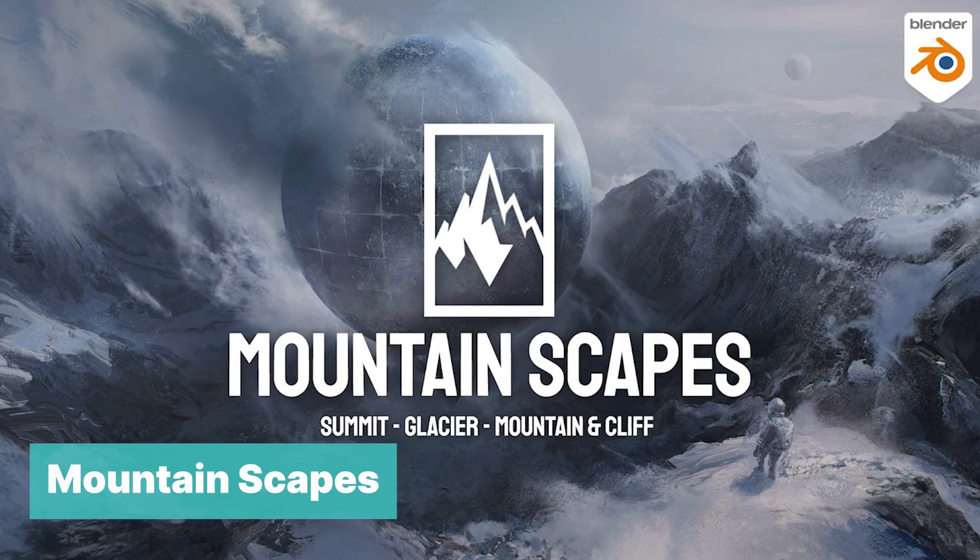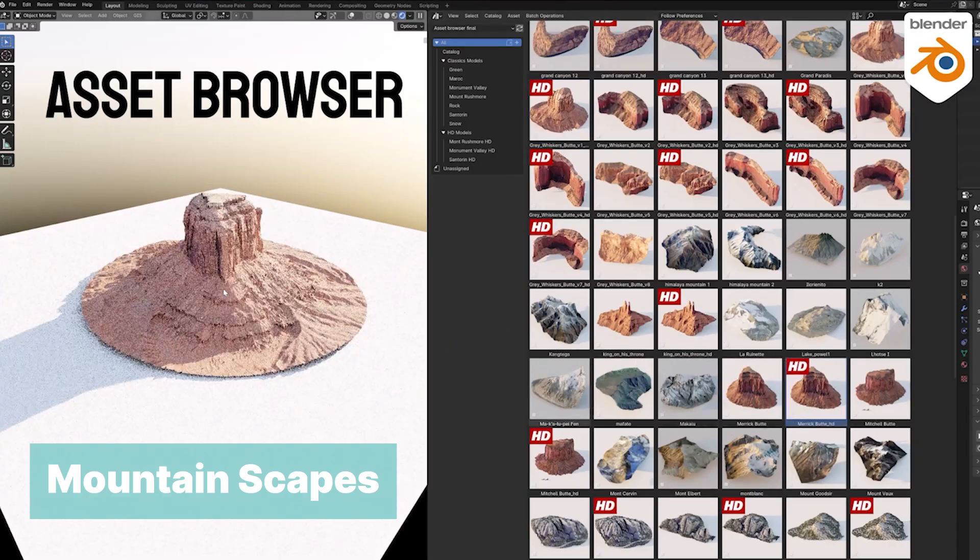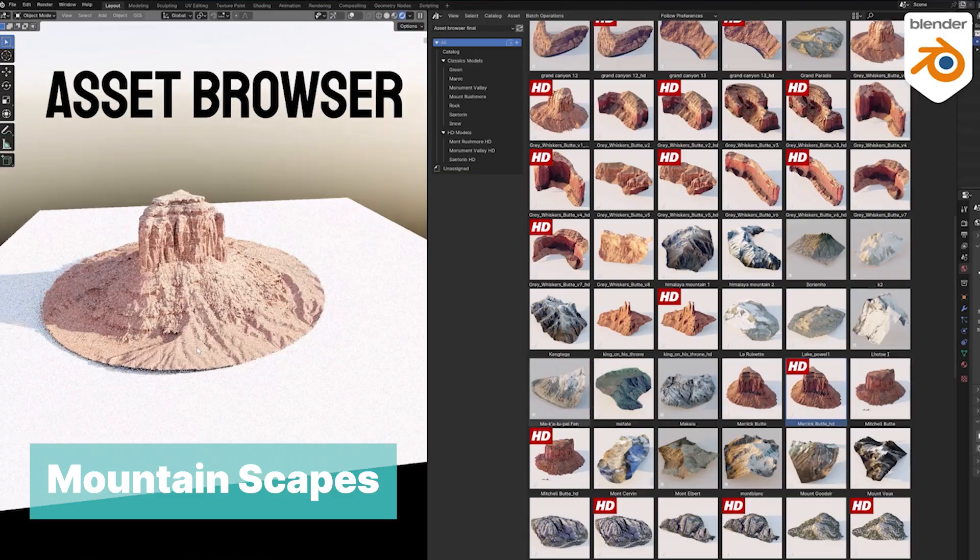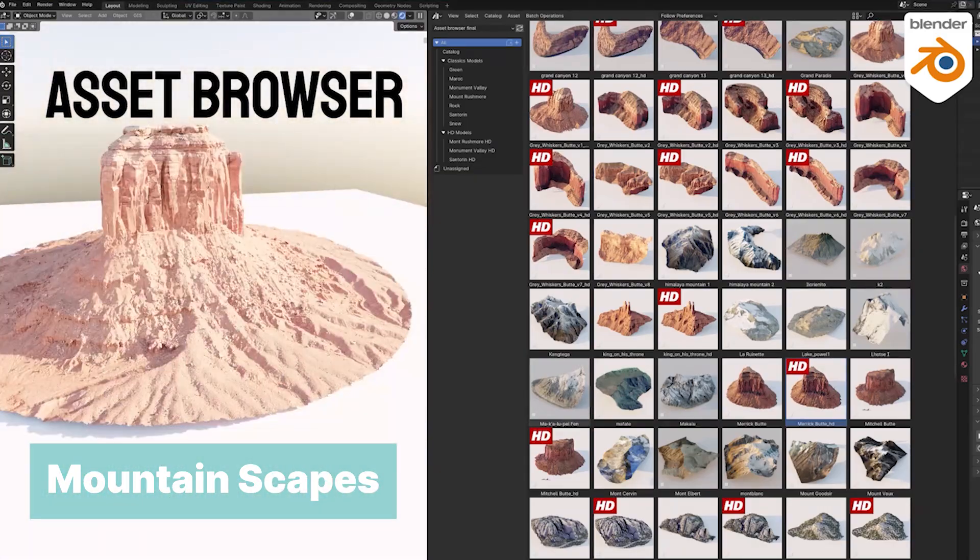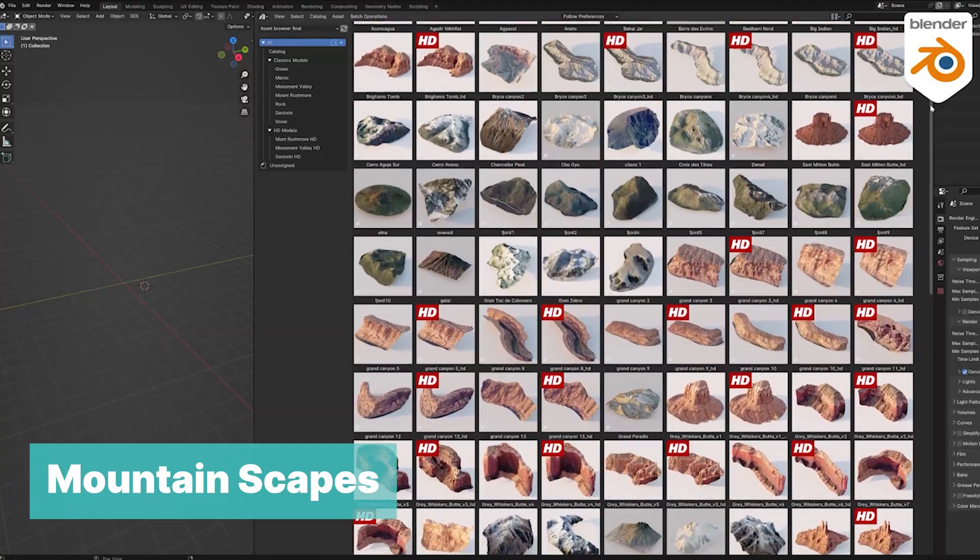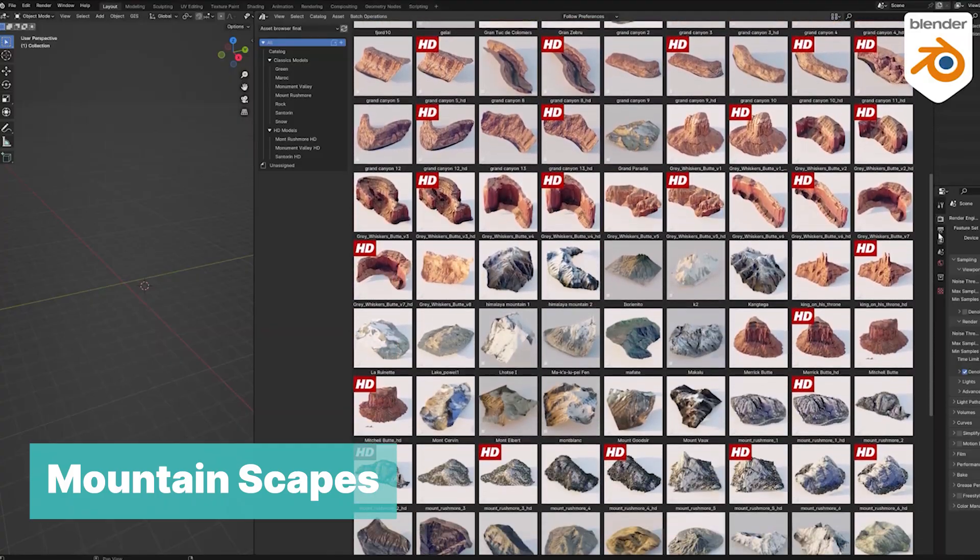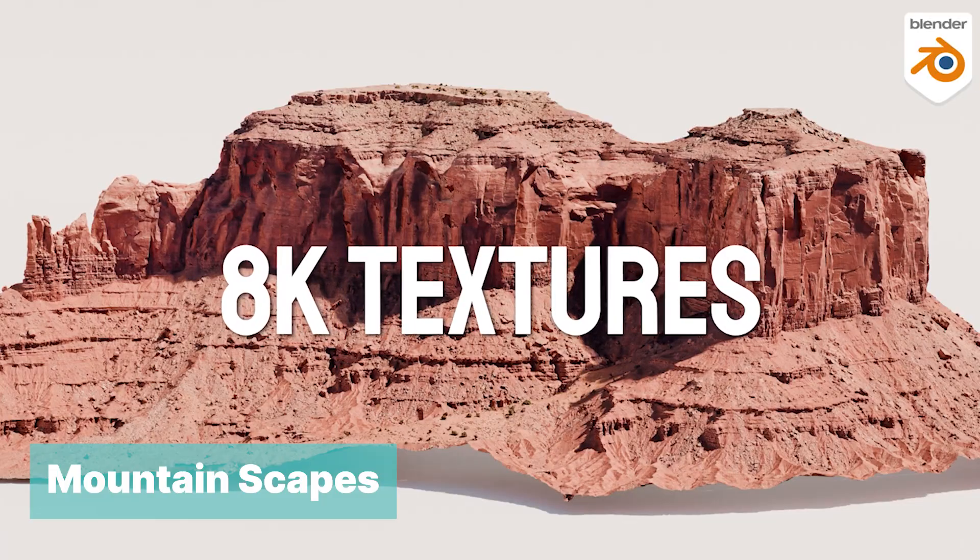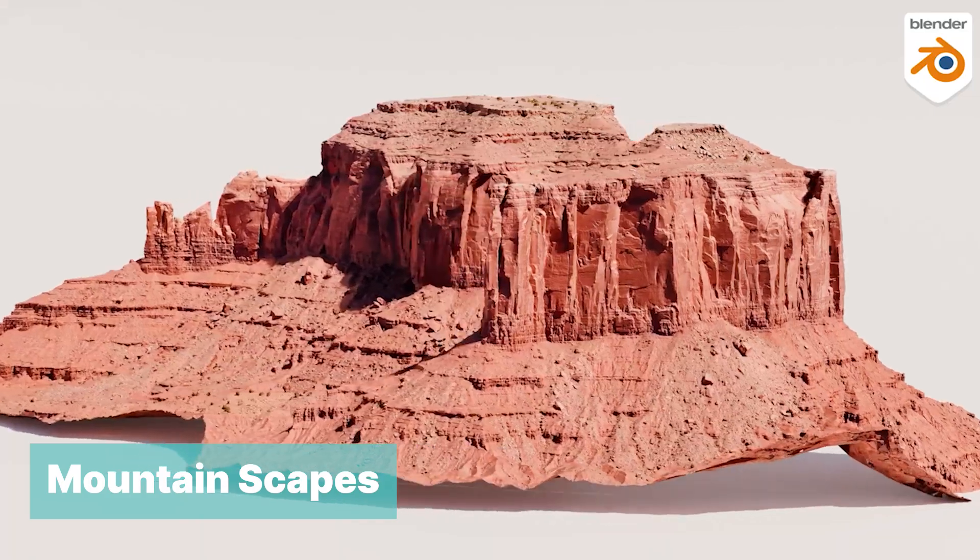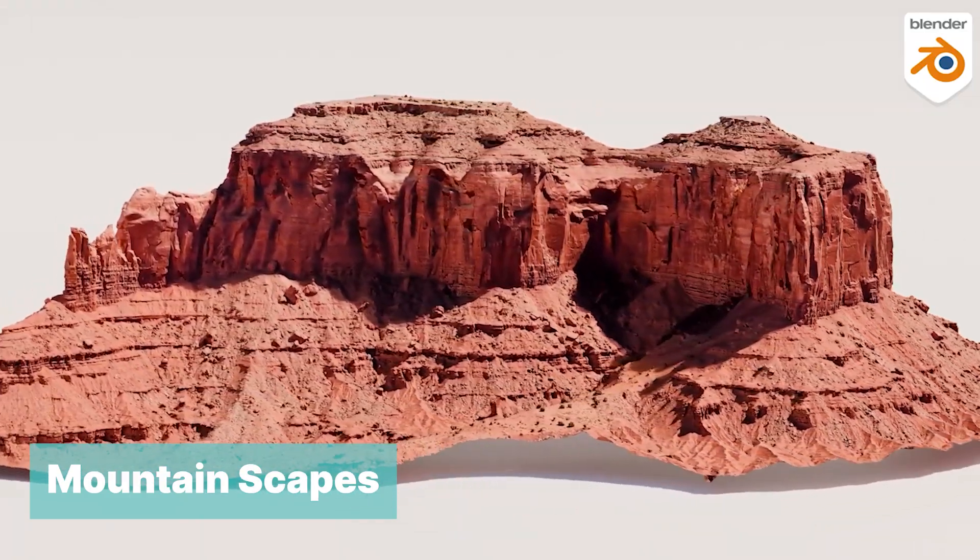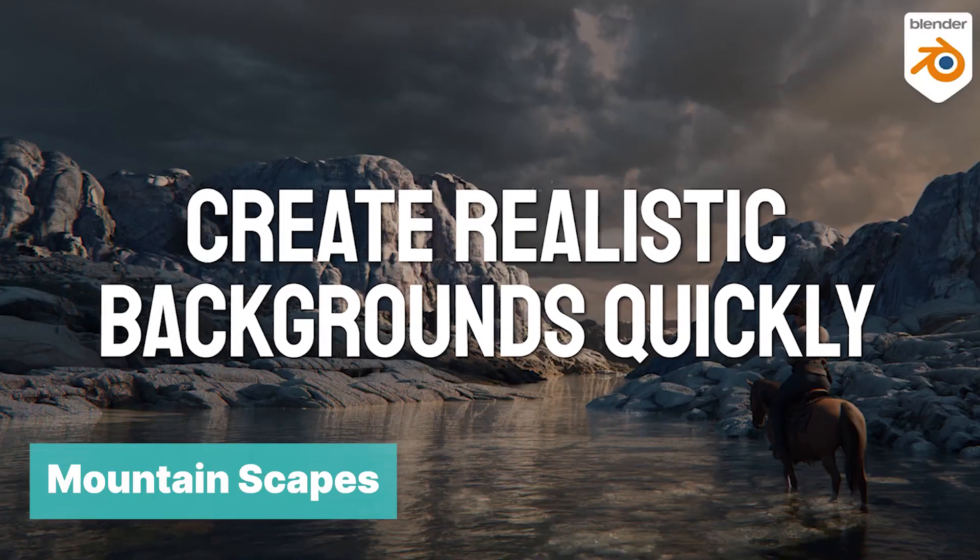At number six, we have Mountainscapes, a collection of cliffs, mountains, valleys, and more. These are high detail scans that you can use in your renders. They come with 8K textures, high poly detail meshes, and low poly meshes for optimizing your scenes and first rendering.